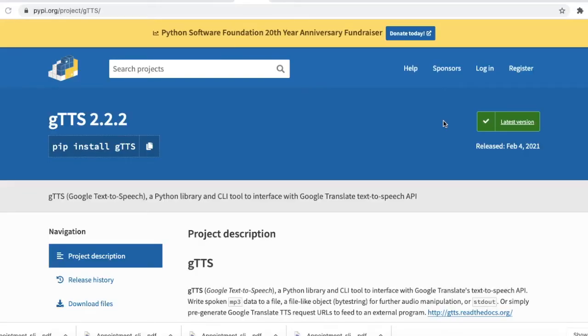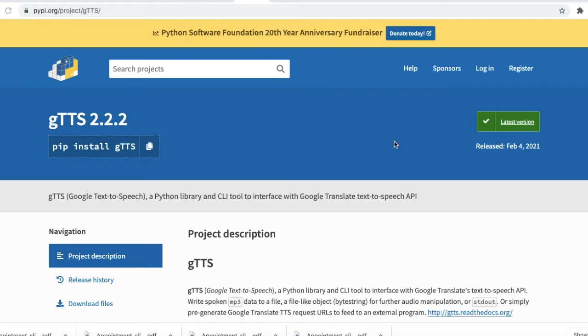Hello everyone. Today we are going to learn how we can change our text into speech. For this, we are using the gTTS library, which is Google Text to Speech. You can also check this website for more information regarding this library.